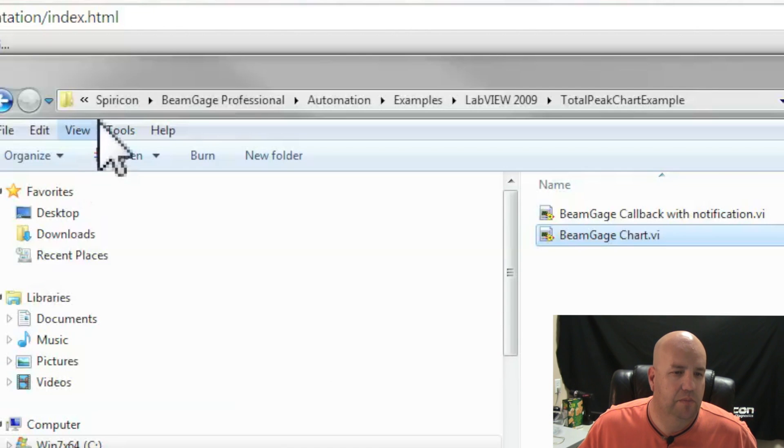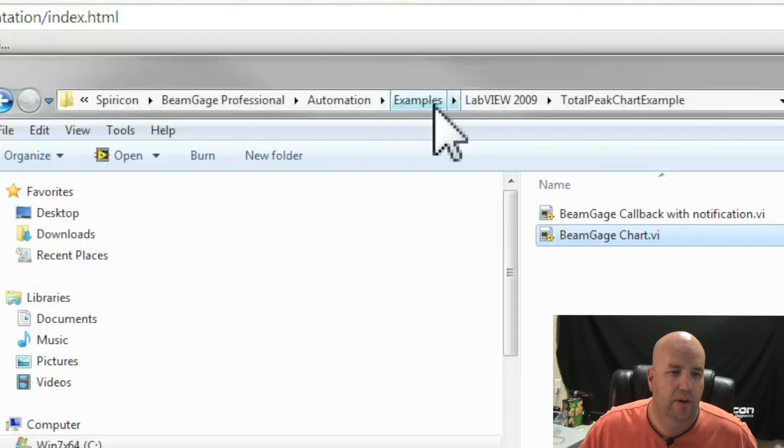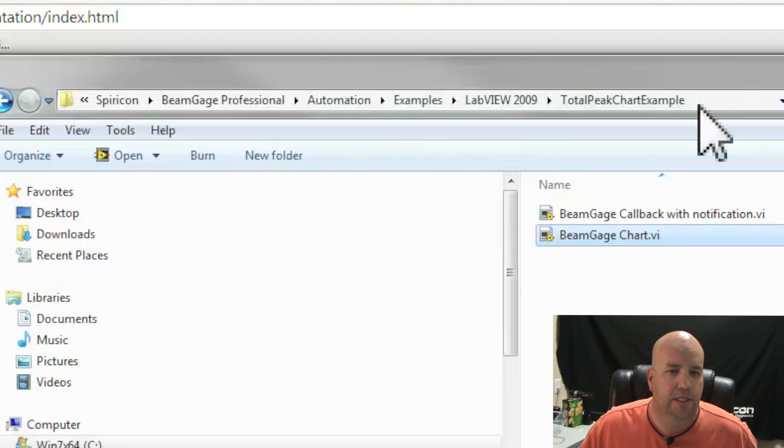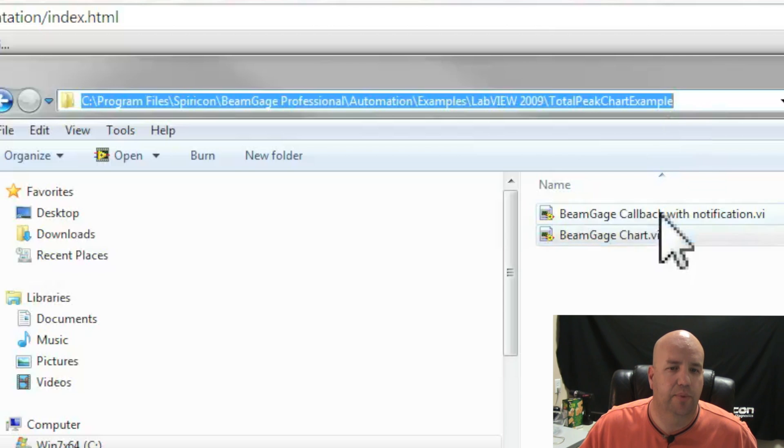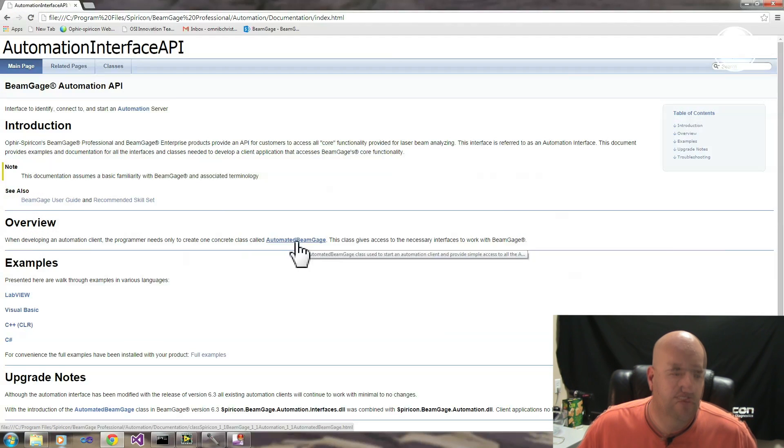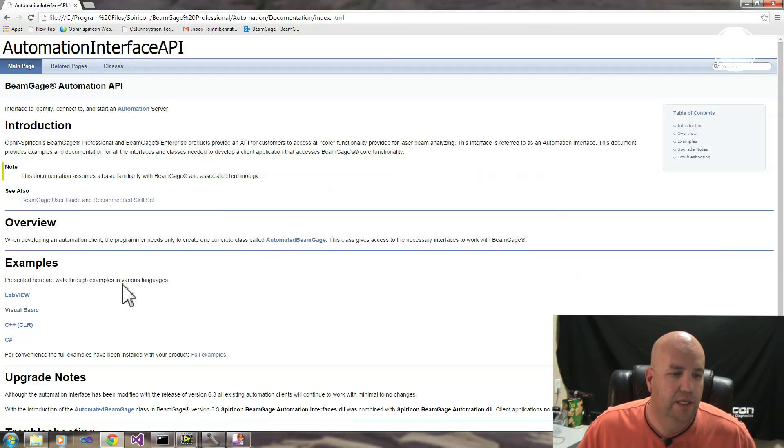In your installation directory, under Automation Examples, LabVIEW 2009, there is a Total Peak Chart Example, which I have open here. The first thing you want to do is declare an object called an Automated BeamGage.